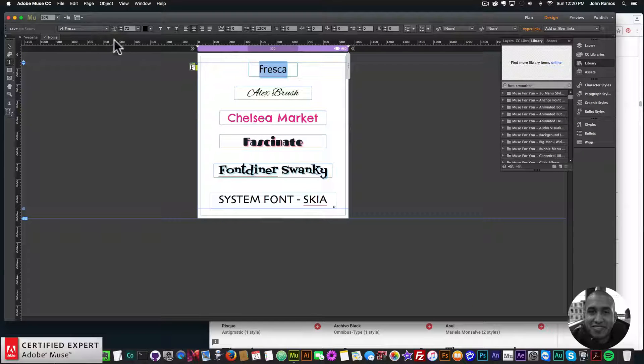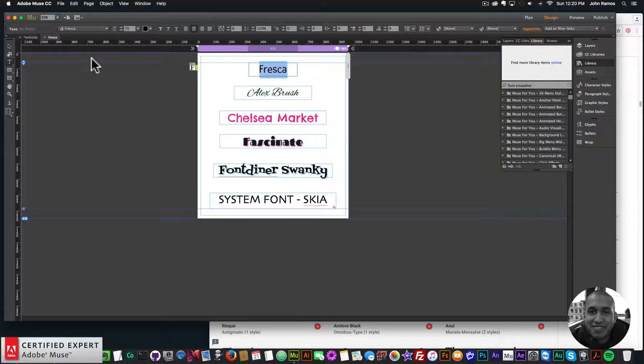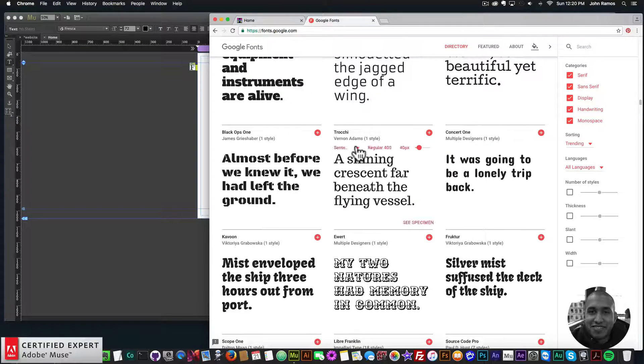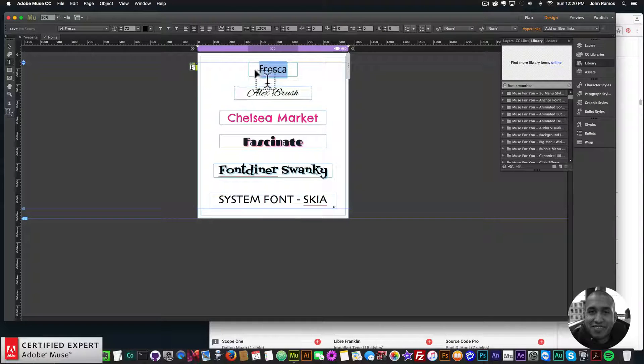Now most of the fonts are included in the Edge Web Fonts, but you will find a few that might not be in there. So I just wanted to go over that quick tip,